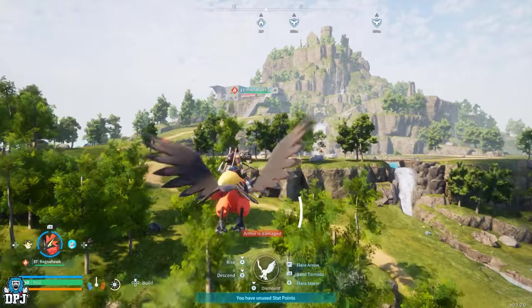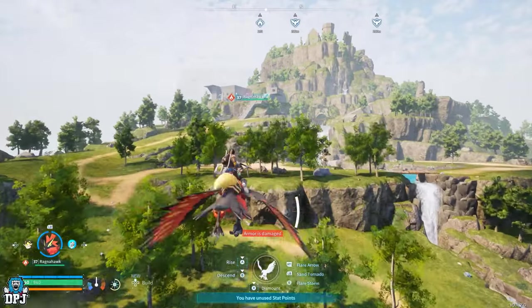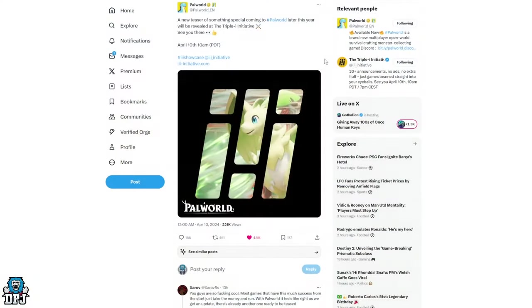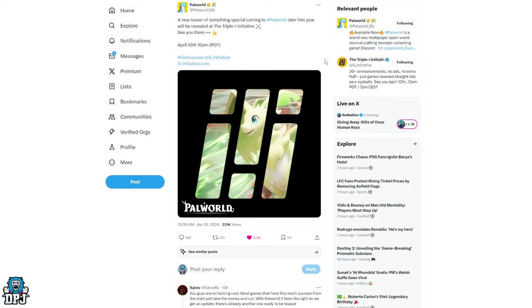Okay, so Palworld tweeted out last night the following: a new teaser of something special coming to Palworld later this year will be revealed at the Triple I Initiative. See you there April 10th, 10 AM PDT, which is later on today as I make this video.